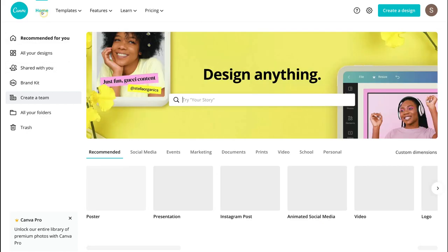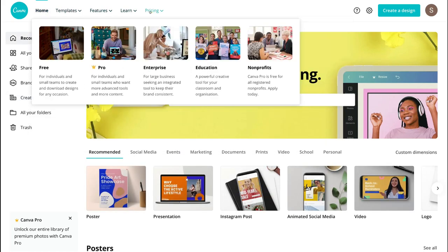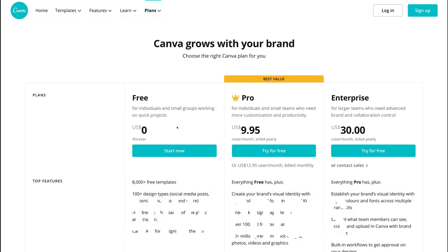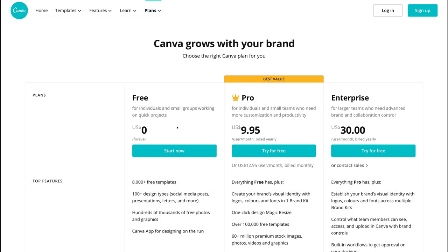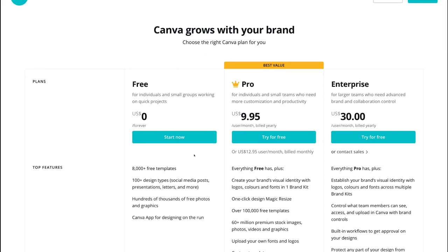The last thing I want to quickly mention is price. Currently what we're using is the free plan and this is sufficient for small businesses and beginners just getting started with design. However as you get more confident with Canva you can upgrade to the Pro version, which is $9.95 US per month per user, and you can try it free for up to 30 days. The free version has over 8,000 free pre-made templates and hundreds of thousands of free photos and graphics.